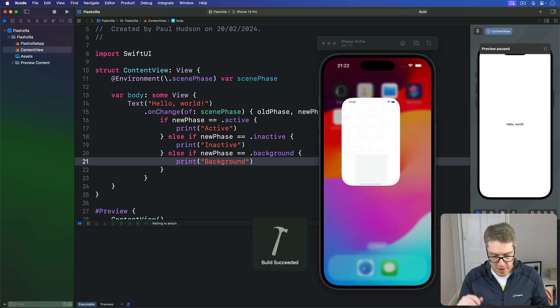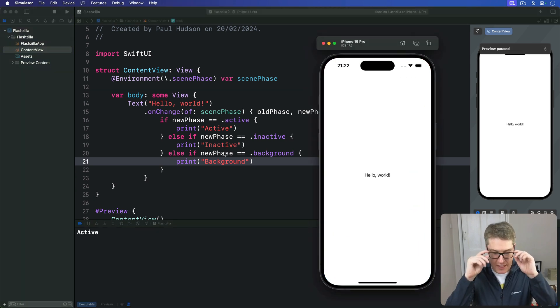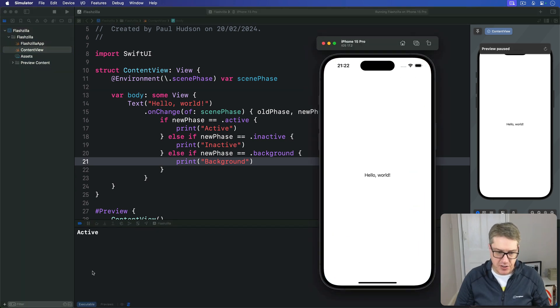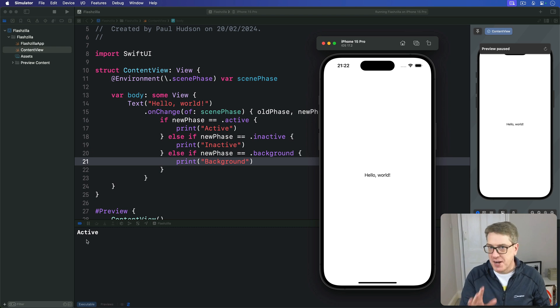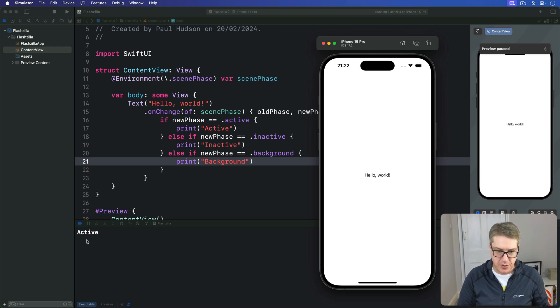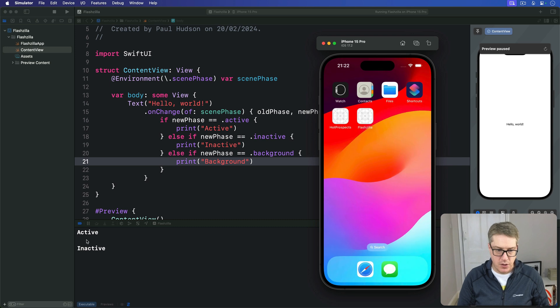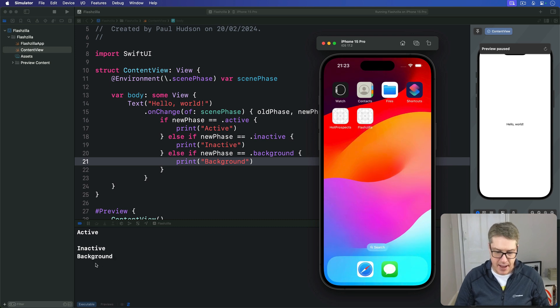Press command R on this thing back here. You can see it as active straight away. But try going to the home screen. So shift command H, go to the home screen. You'll see it's inactive, then background here.